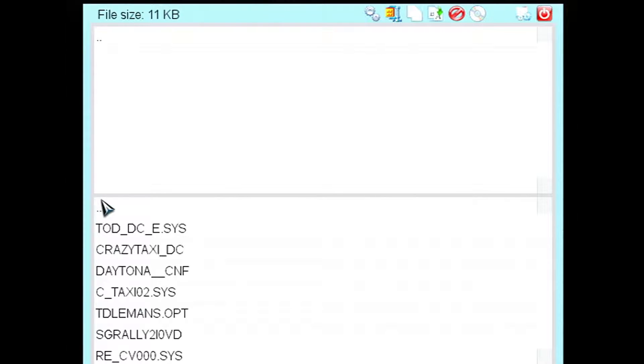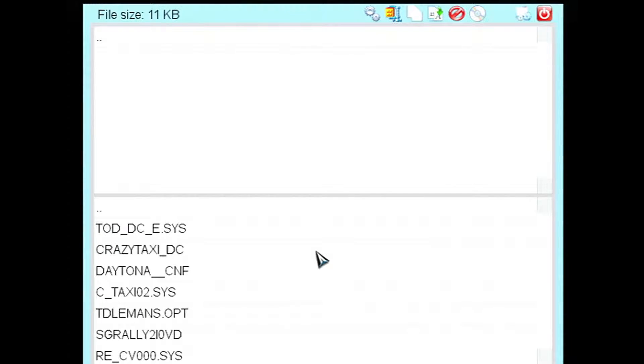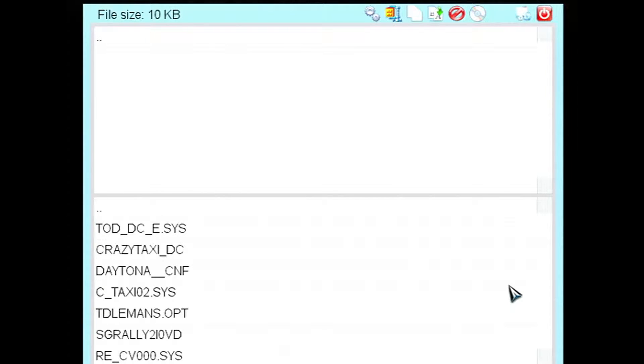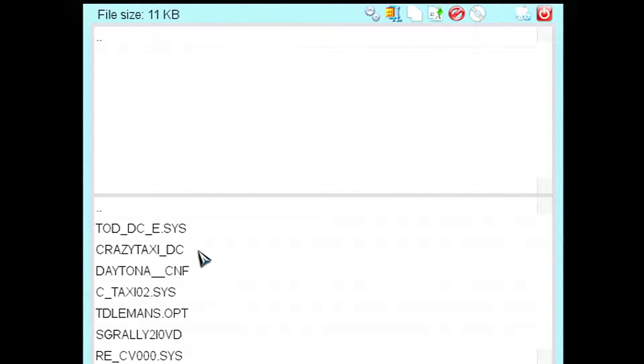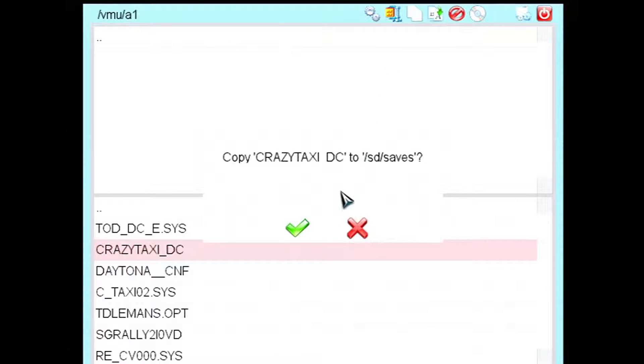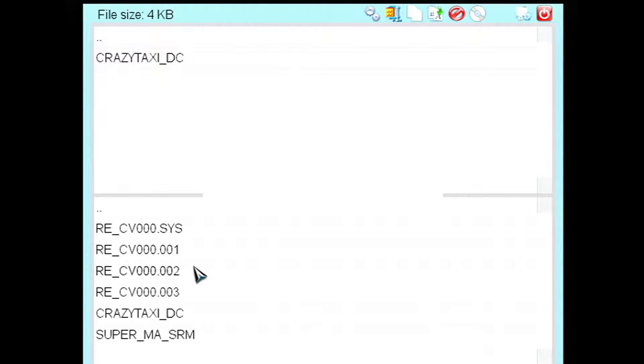And from here select the VMU slot you want. So I'm transferring Crazy Taxi which only has one file to it right here, the Crazy Taxi underscore DC. Although some games do have multiple files, especially the Resident Evil games. So you're going to want to make sure you transfer every file over from that game. So hit A on the file. Then up top here, hit copy selected file. And then hit the green check mark. And you're good.